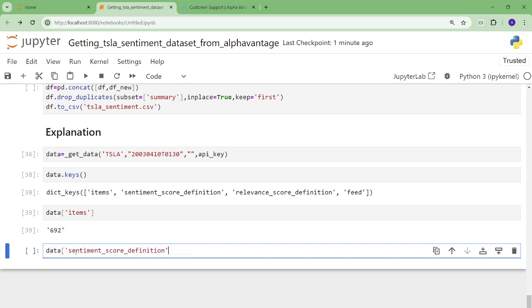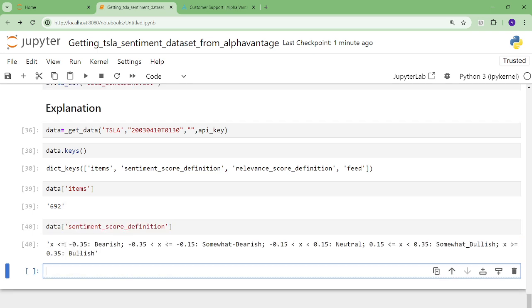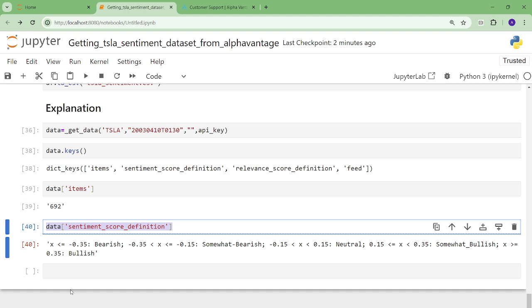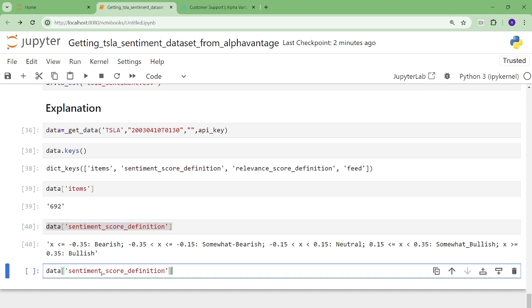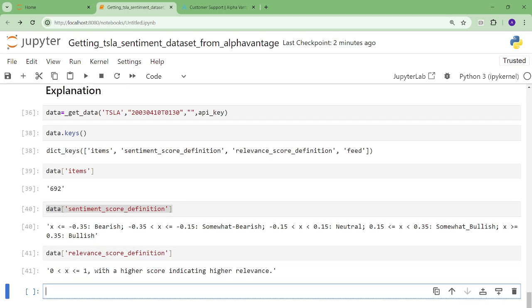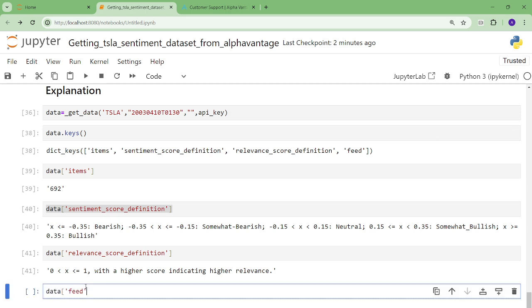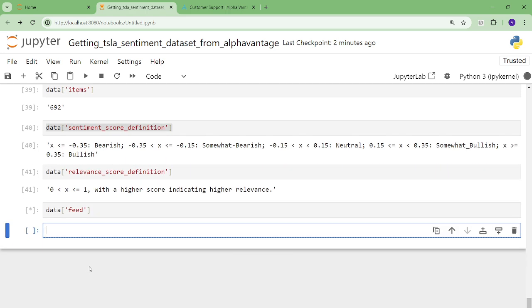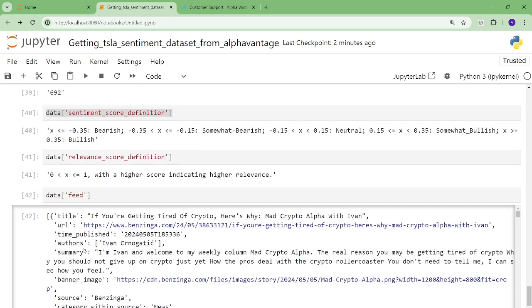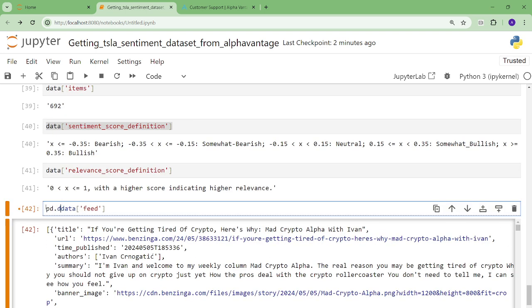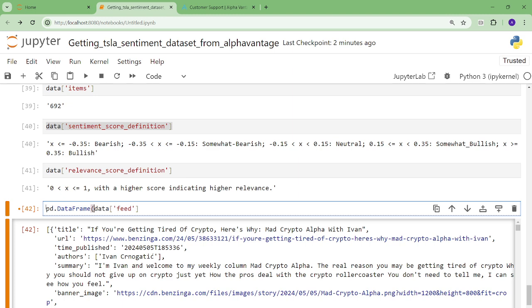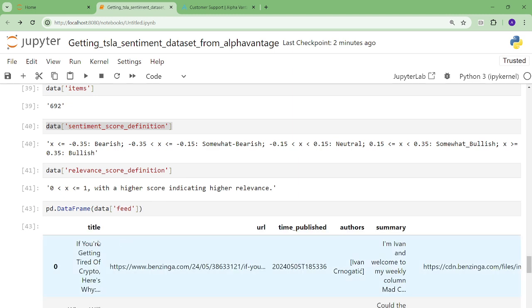And then there's a few interesting things. There's a sentiment score definition, which gives you what it means. You get sentiment scores. So under minus 0.35 is bearish, between minus 0.35 and negative 0.15 is somewhat bearish. Neutral is between negative 0.15 and 0.15. And then for bullish, it's similar to the other ones. And there's also a relevant score, how relevant each ticker is, because you're going to have multiple tickers. So there's also a relevant score definition. The most important thing, though, is there is a thing called feed, and that's the real data.